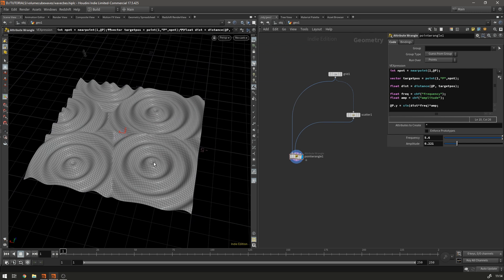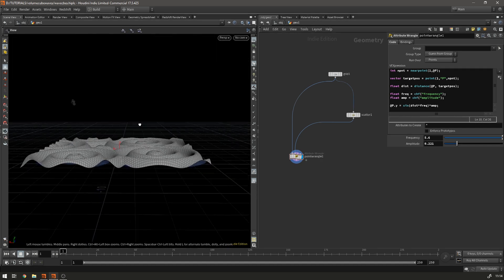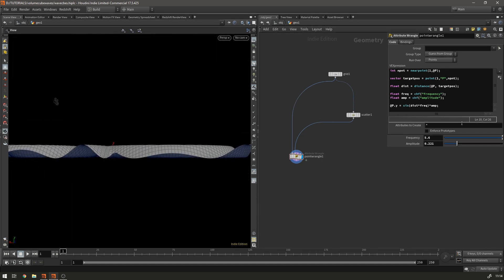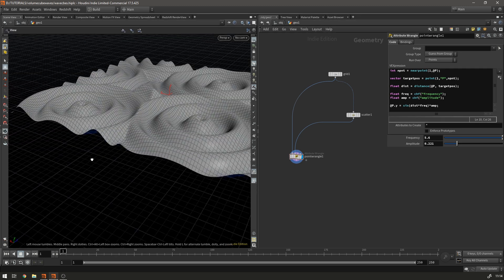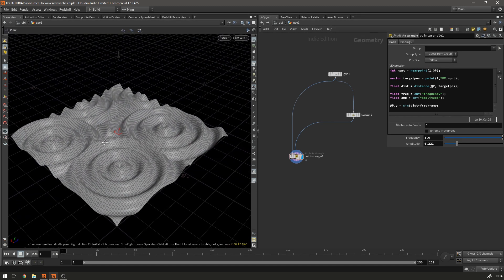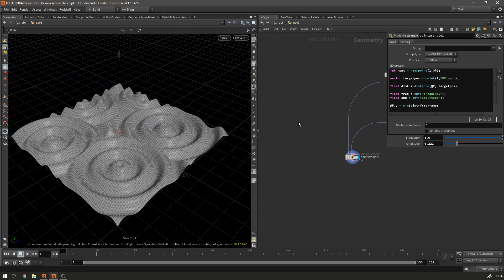We're going to make this same thing but in 3D space for a cube and instead of moving the points up on the y-axis which is what we're doing here we're going to use it to drive the density in a volume.